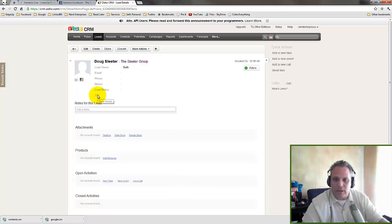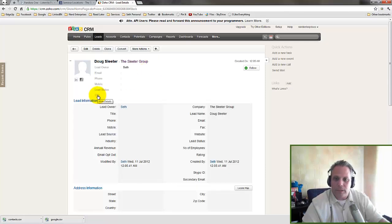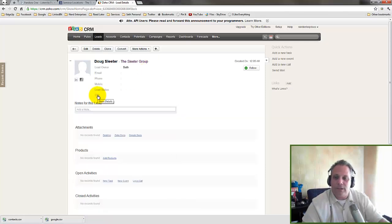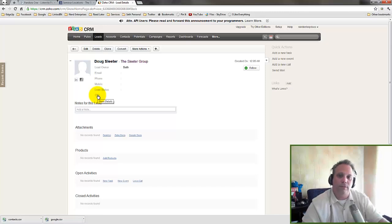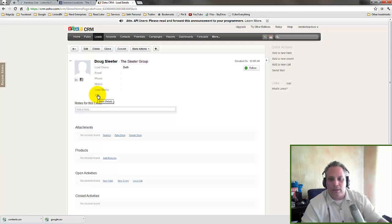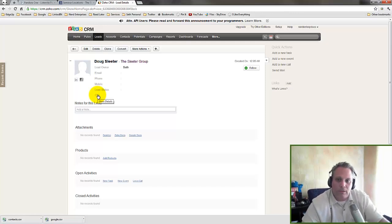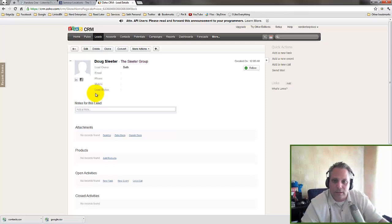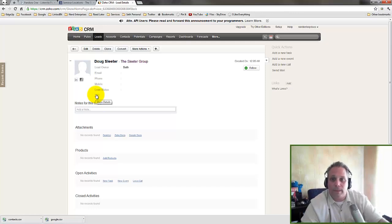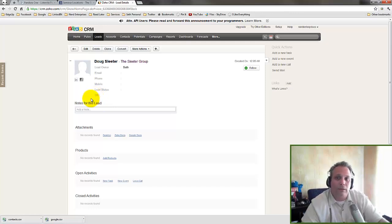So I meet Doug at a conference somewhere. He tells me I've got this company called the Sleater Group. We have a conference every October. Why don't you come down to the conference? And as I talk to him more and find out more about what it's all about, I'm thinking in my head, you know what? Yeah, I'm going to go to the conference, but I'd actually like to see about becoming a speaker. I think I have something to offer. So now I have a potential, right?